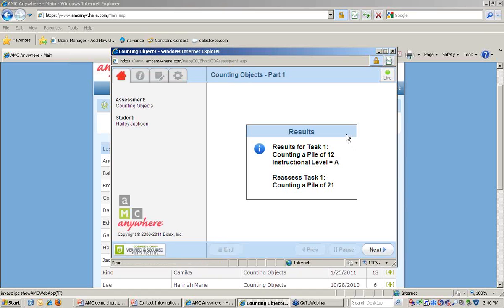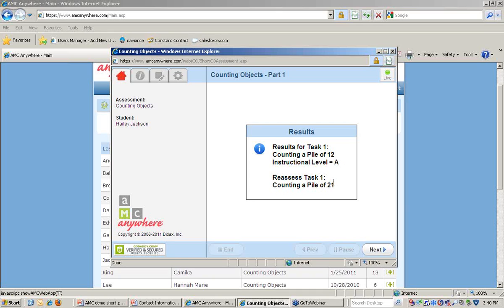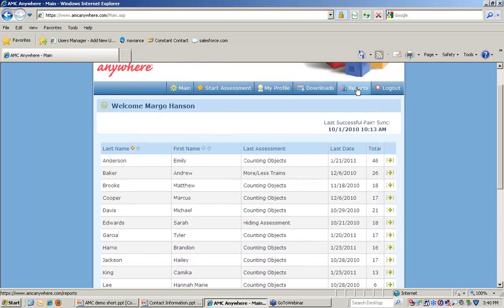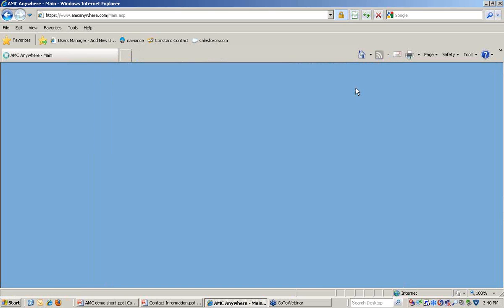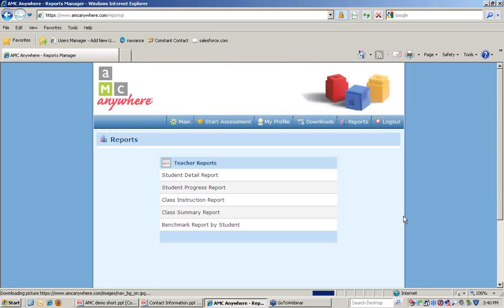Because the student did well on this assessment, receiving an A, meaning they are ready to apply the concept at the number 12, the software is prompting us to move to a higher number, counting a pile of 21, to determine the edge or practice level for this student. We're going to exit out of the assessment so we can move on and take a look at some of the available reports.